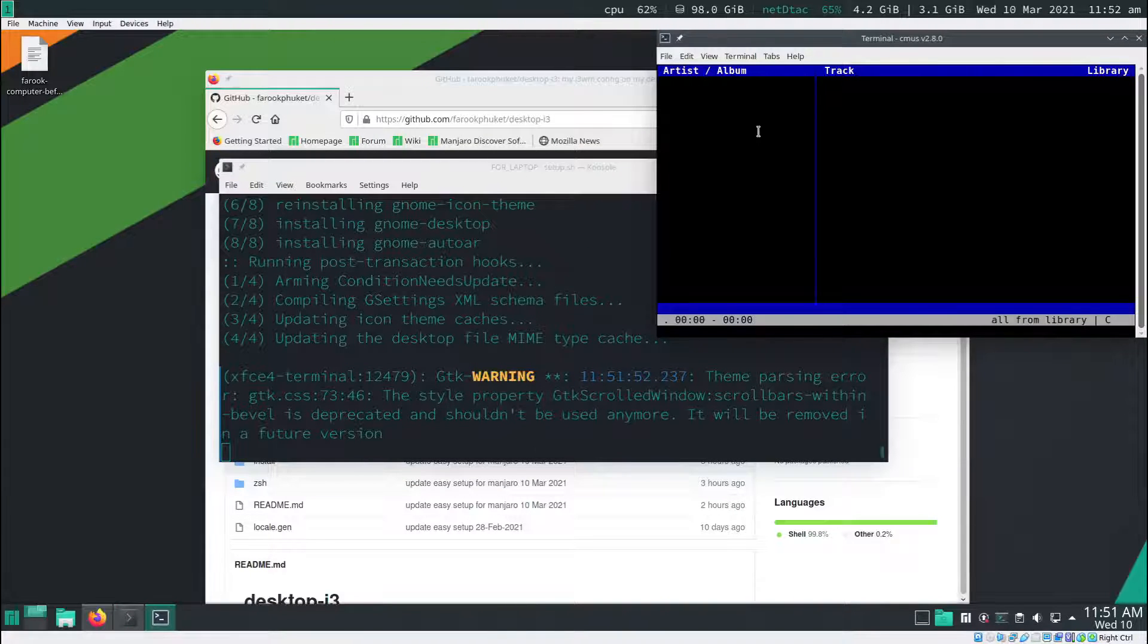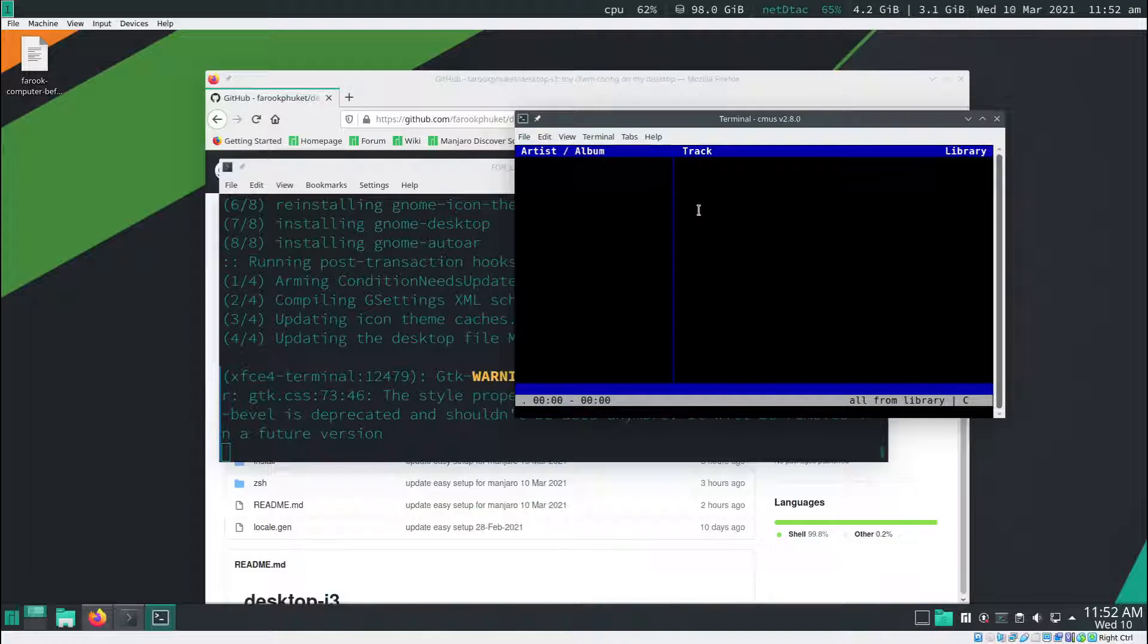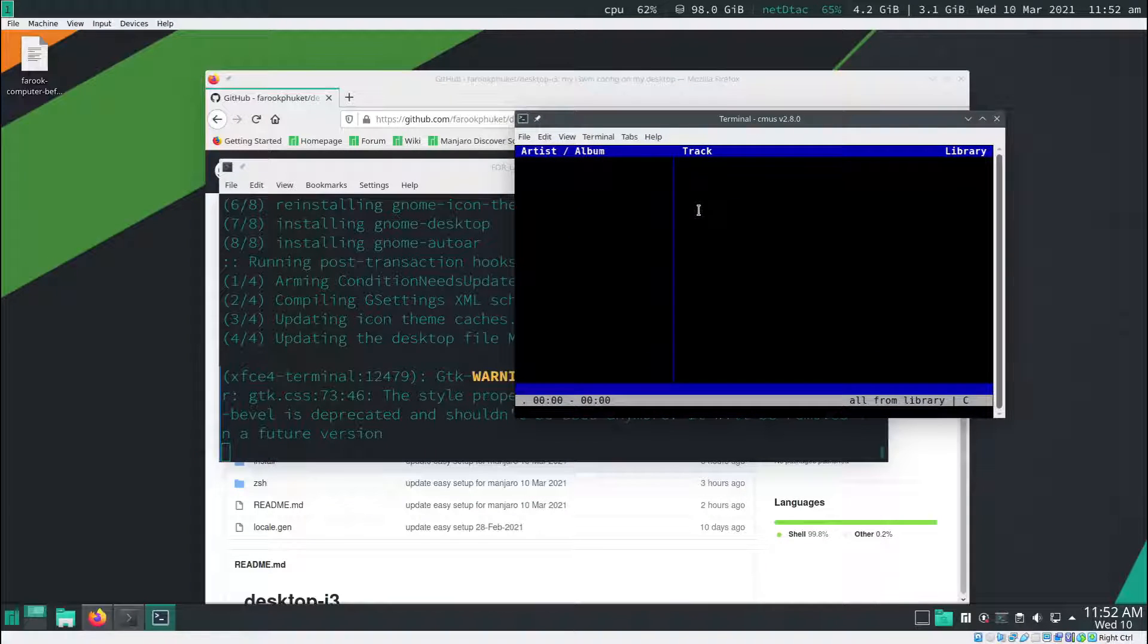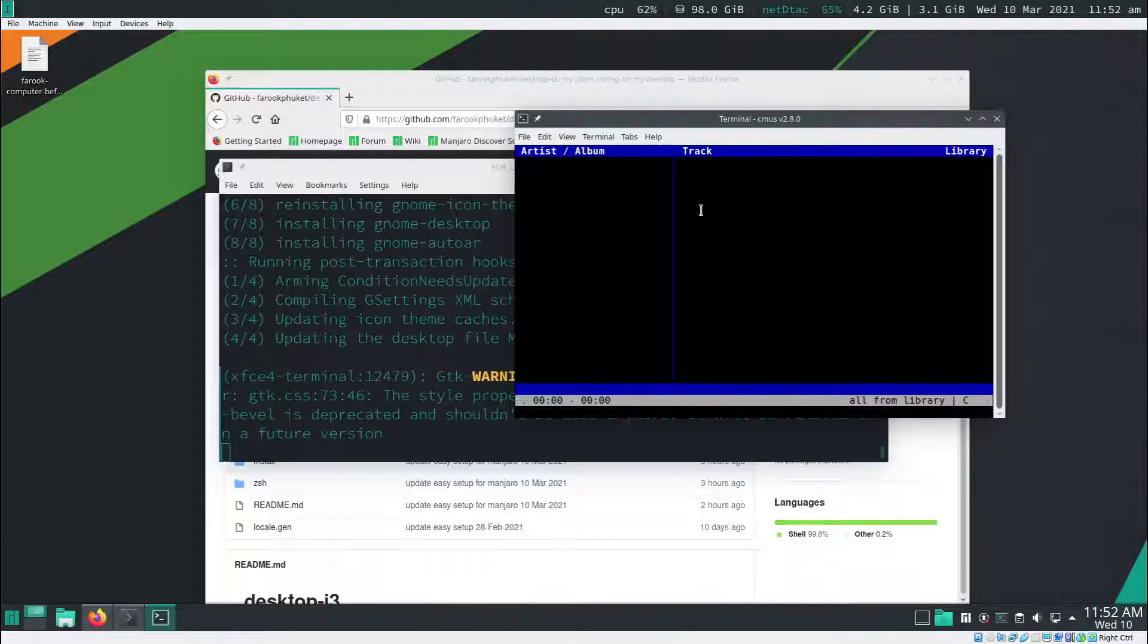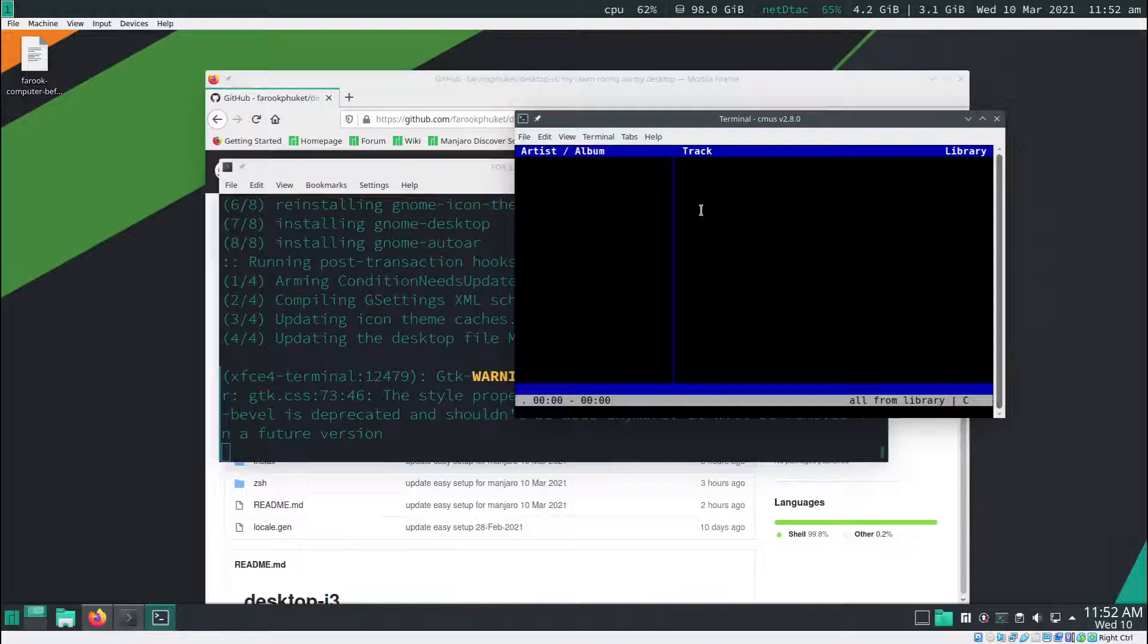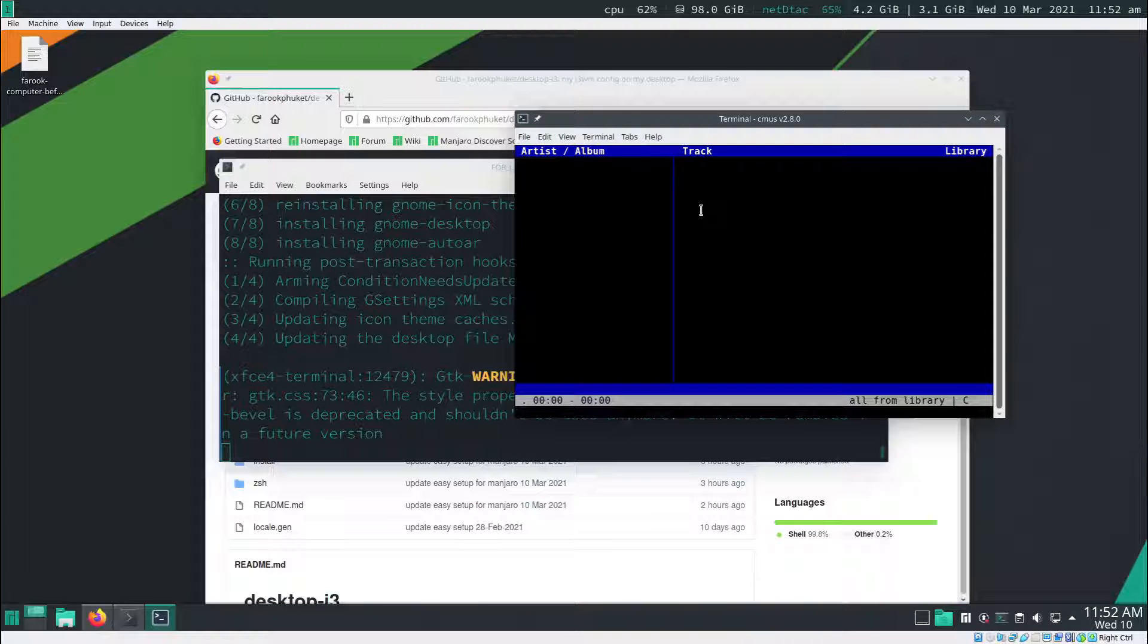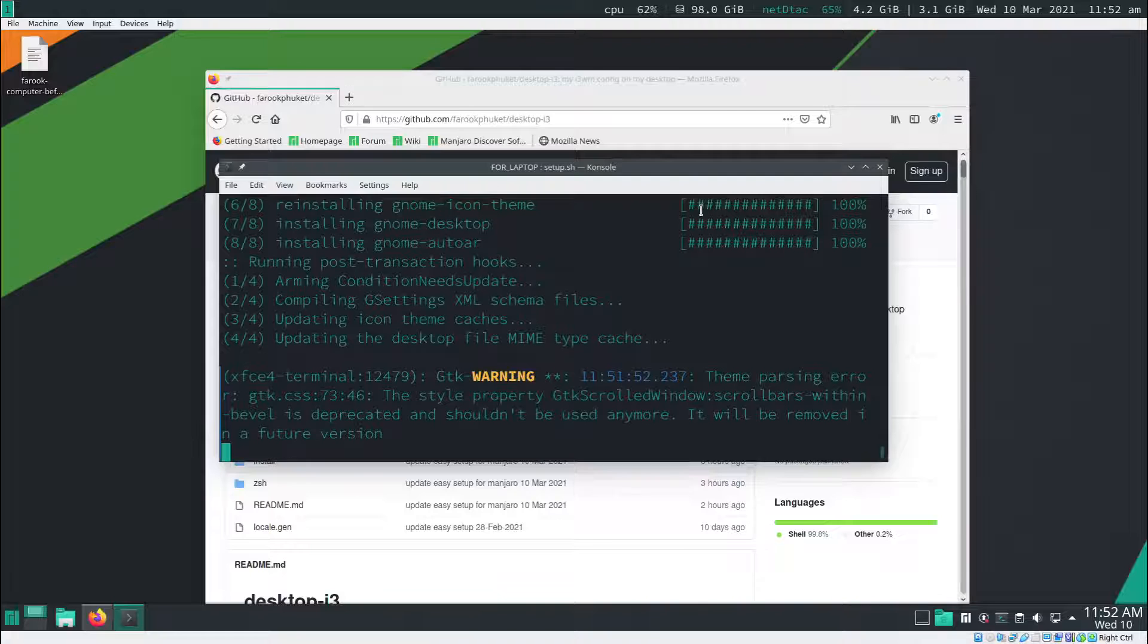So this window just popped up. This one is called CMOS. It's the best music player ever for me. I like this program very much. If you want to quit that, you press q and then y. It's going to quit.